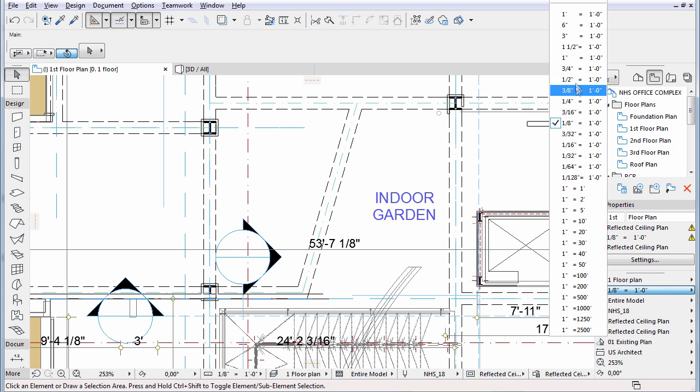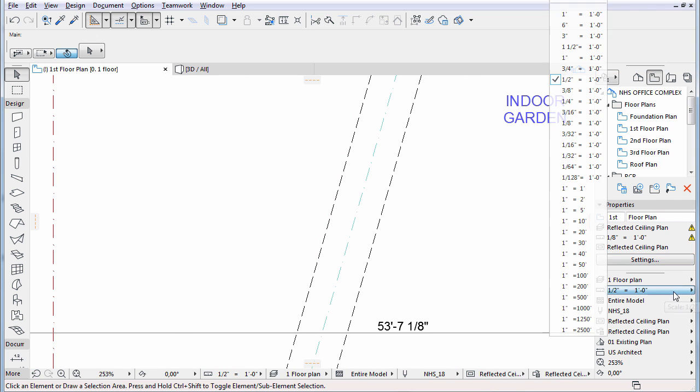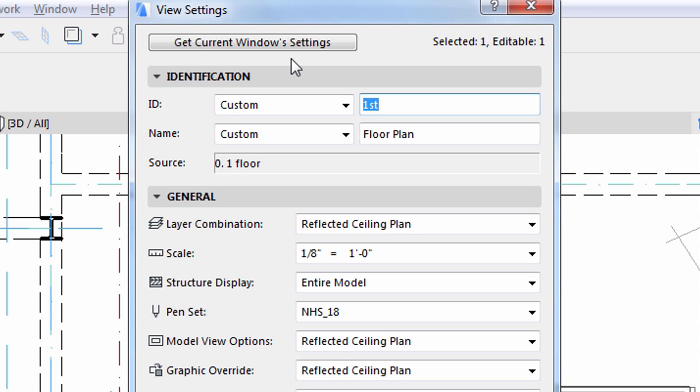Note that the current Quick Options settings are not saved to the views automatically. For this you have to open the View Settings dialog, and there launch the Get Current Window Settings command.